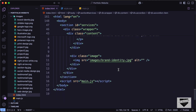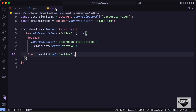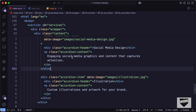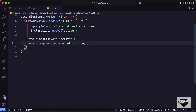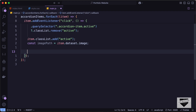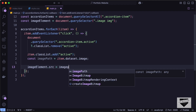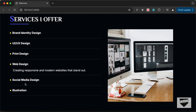With the data attributes in place, inside the click handler we create: const imagePath = item.dataset.image, then set imageElement.src = imagePath. Going back to the website and clicking on any service, we can see the image is changing correctly. Now let's also add a smooth fade transition for the image change.